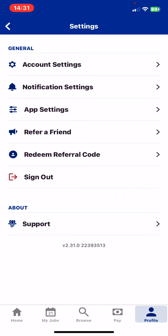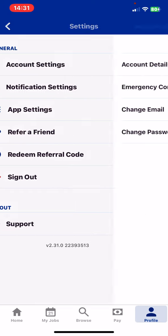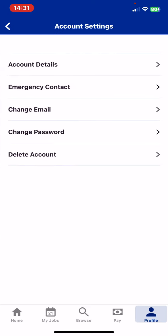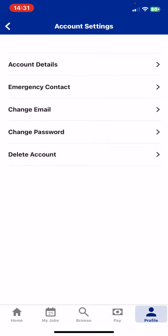And at the general section click on the Account Settings button, and then the Change Email button.